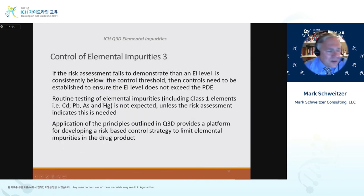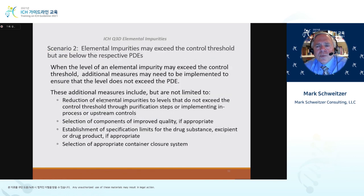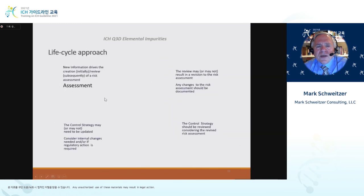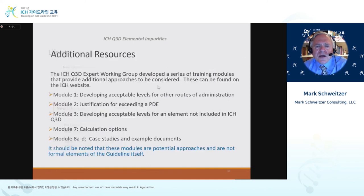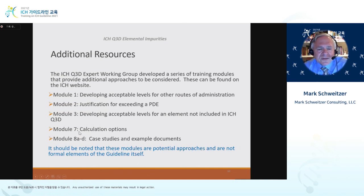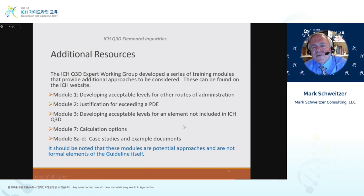The guideline built in a lifecycle approach: new information should drive the assessment. The risk assessment should be reviewed and revised, and the control strategy updated as new information comes forward. This is standard lifecycle management. Additional resources developed by the expert working group include seven to eight modules providing additional information on how to address elemental impurities, as well as case studies showing what a submission and an internal risk assessment document could look like.